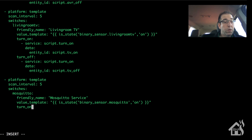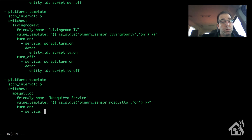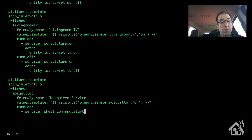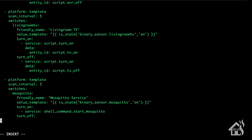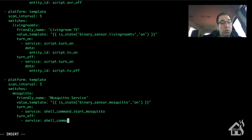To turn it on, we're going to call the shell command: service shell_command.start_mosquito, because that's the name of our shell command. We'll do the same thing for turn_off: shell_command.stop_mosquito. And that is the end of the template switch — let's go ahead and save that.